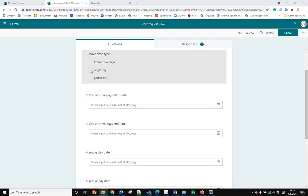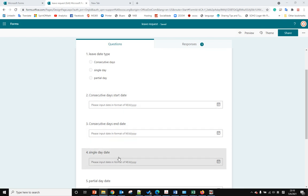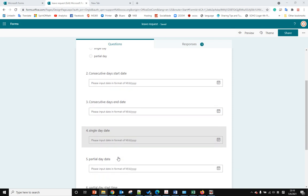When the user selects single date, we skip these two questions and go to question four directly, and we won't show questions five, six, and seven.